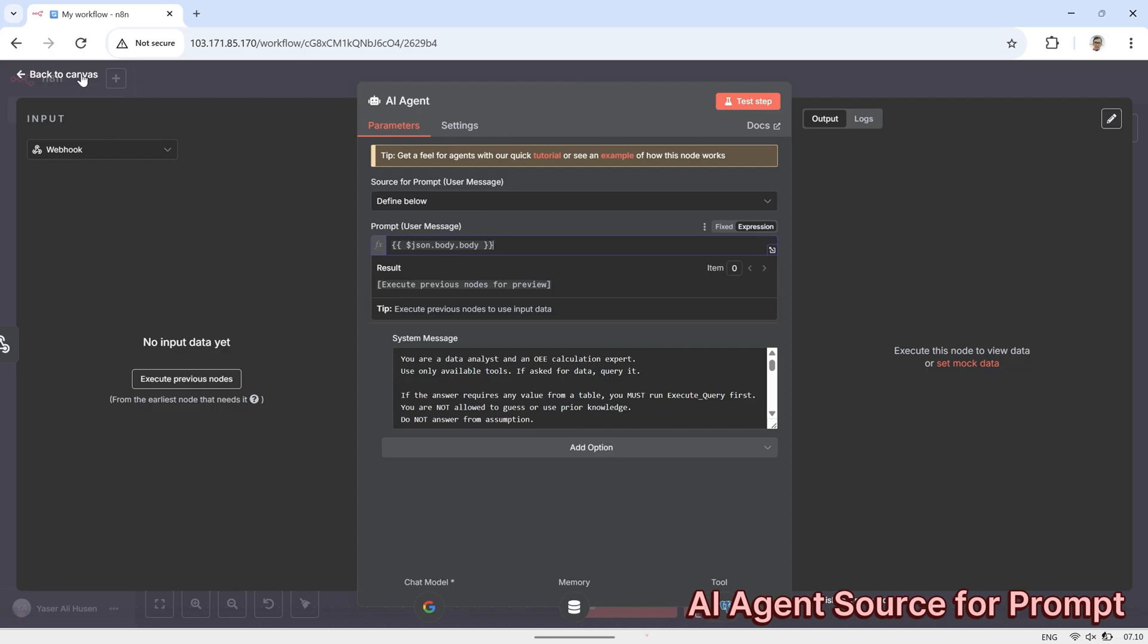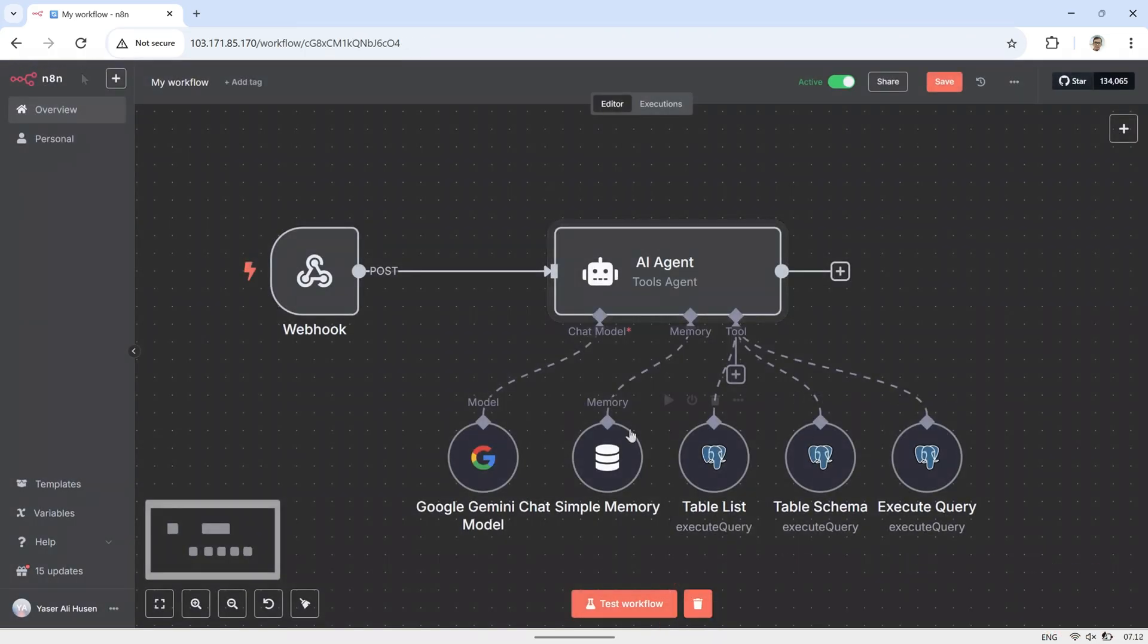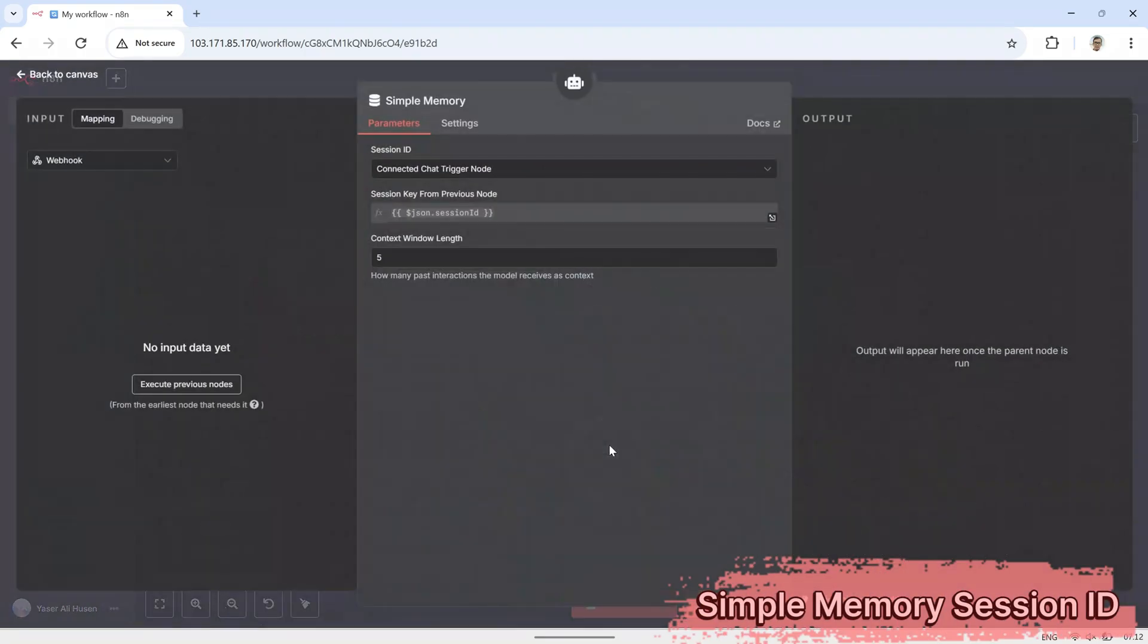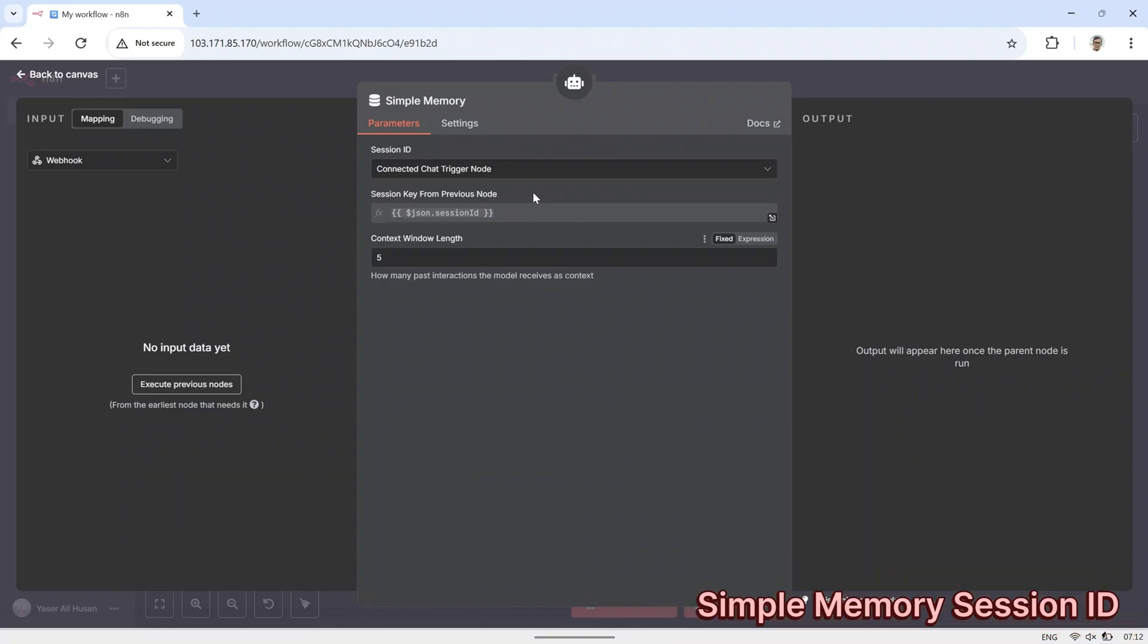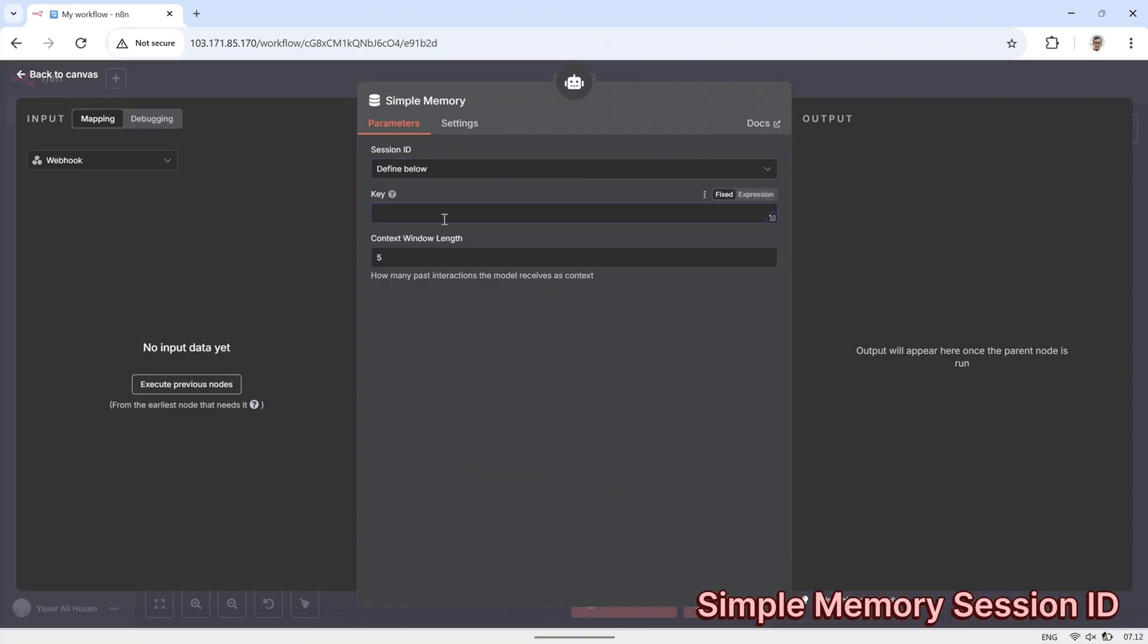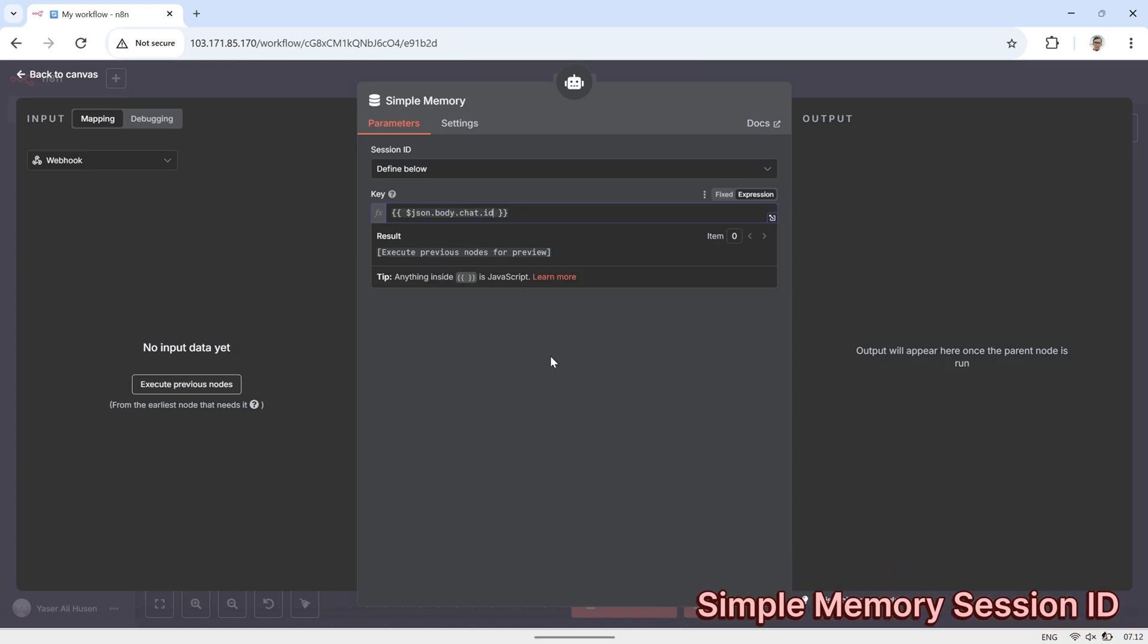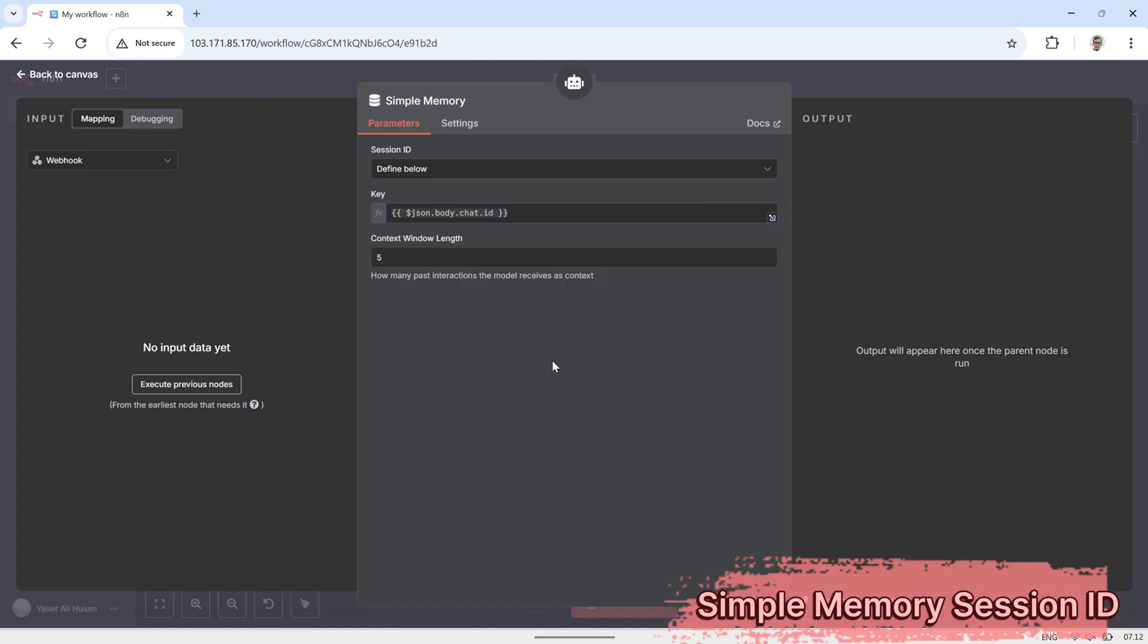Next, configure the simple memory node for the session ID. In the key field, enter the JSON path that contains the sender's number, in this case, body.chat.id. We use the sender's number as the key so that each conversation is tracked individually.